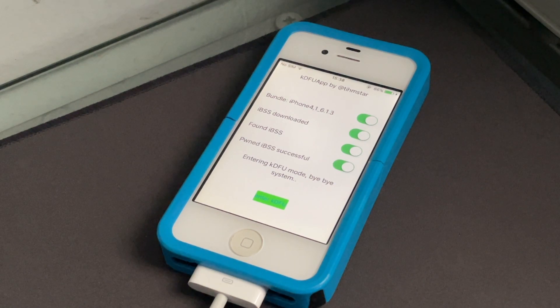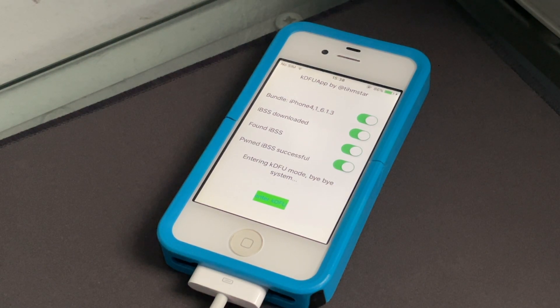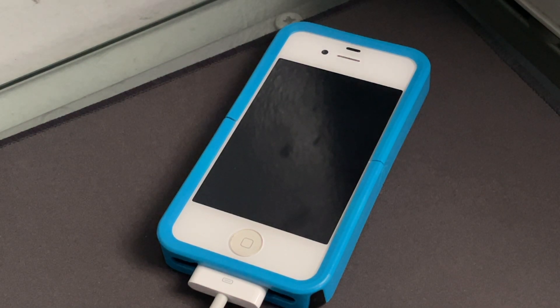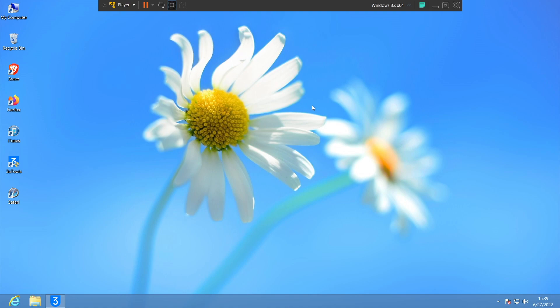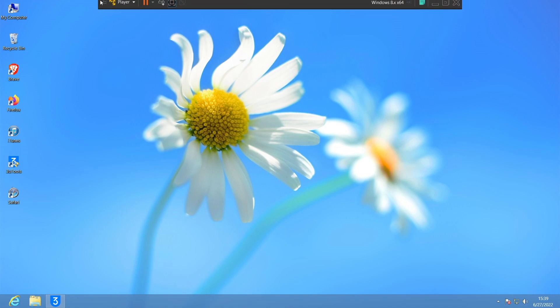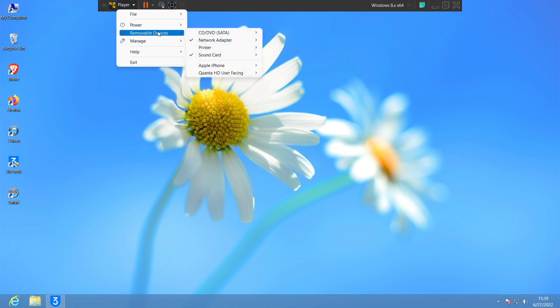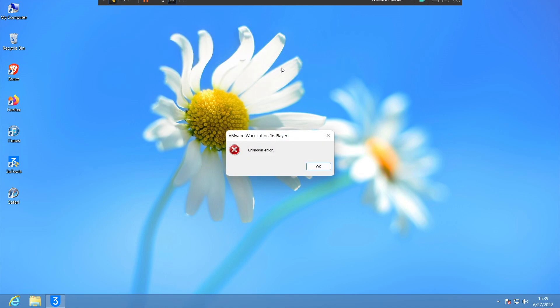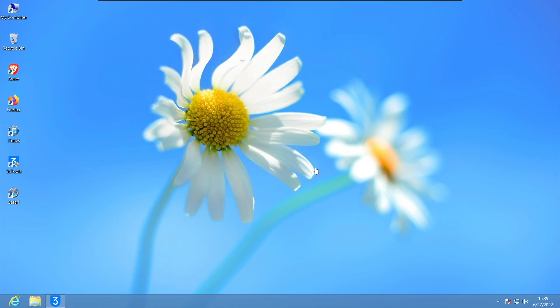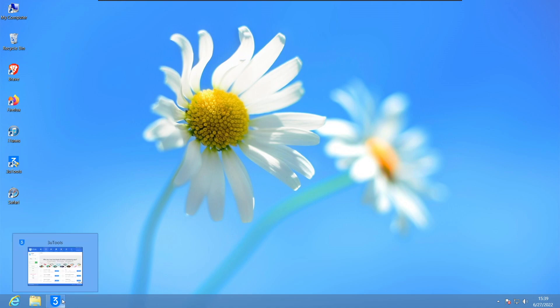I'm on my virtual machine here, so let me go and click on Player, Removable Device, Apple iPhone, and connect. It is now connected to my virtual machine. You can see there, the DFU mode driver is installed. We're gonna go ahead and go to 3U Tools again here, and you can see here my device is connected, DFU mode.